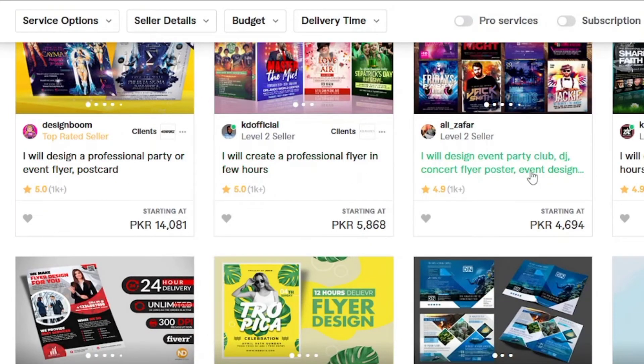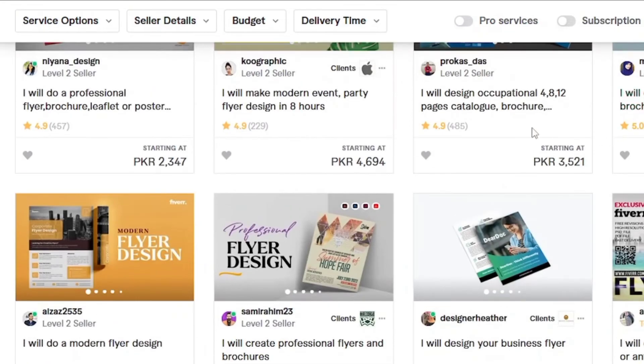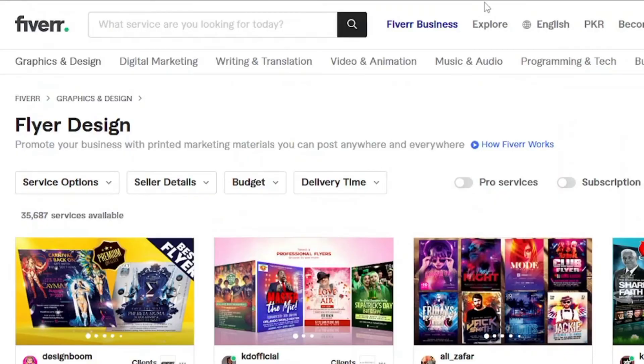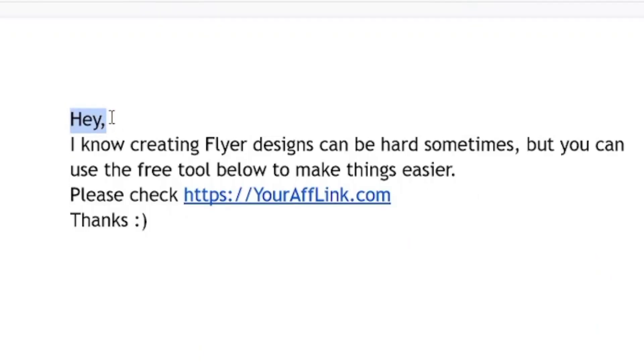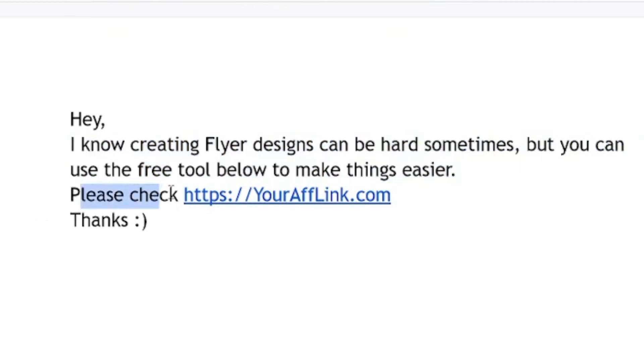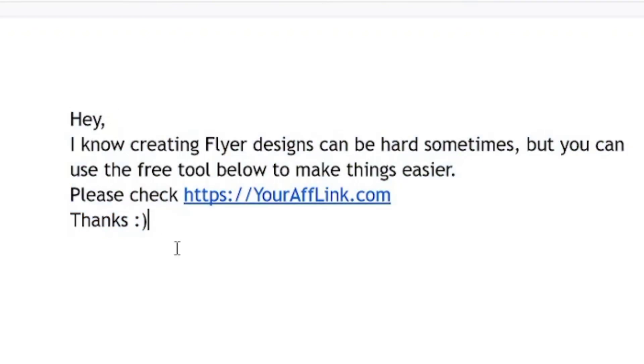And recommend them Canva and tell them how Canva will help them. You can send them a message like this: 'Hey, I know creating flyer designs can be difficult sometimes, but you can use the free tool below to make things easier. Please check,' then paste your shortened affiliate link here. 'Thank you.'